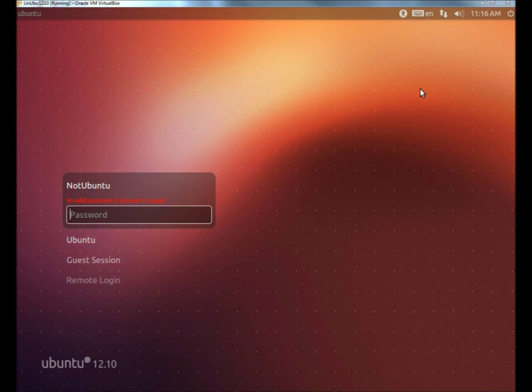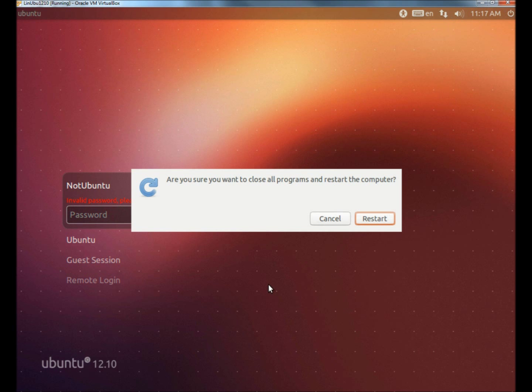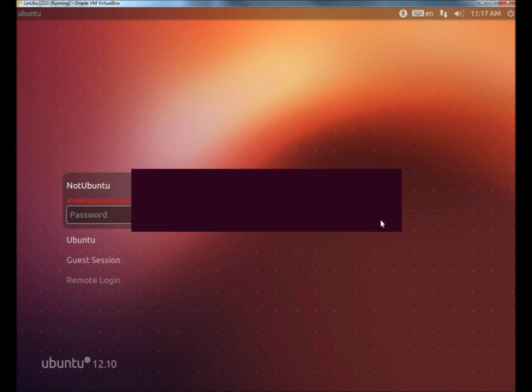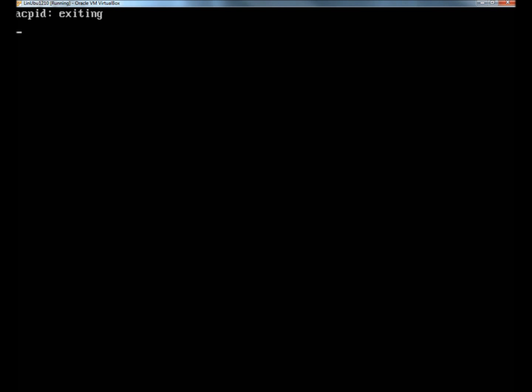So I'm going to restart the computer. When the computer begins to reboot, I'm going to press and hold the Shift key.